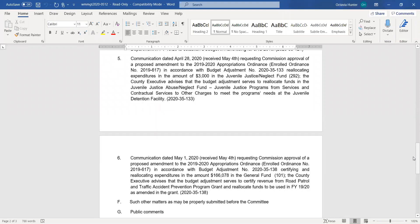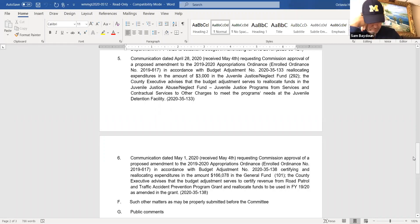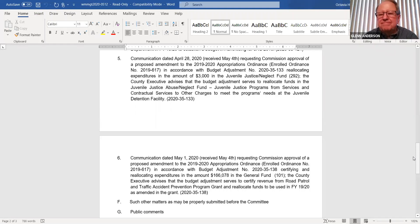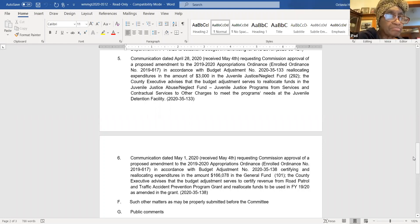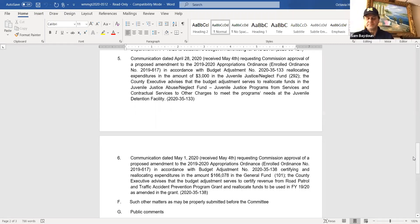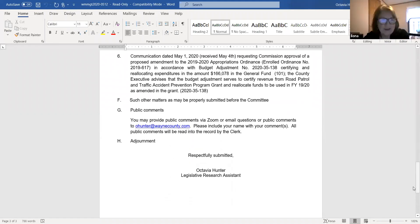Next item. Item E5 requesting commission approval of budget adjustment 2020-35-133 reallocating expenditures in the juvenile justice neglect fund. We're moving money so they can keep their programs going in the juvenile detention. Any questions on this one? I'll support it. Commissioner Anderson made the motion and supported by Commissioner Martha G. Scott. Any discussion? All in favor, say aye. Anyone opposed? Motion carries.